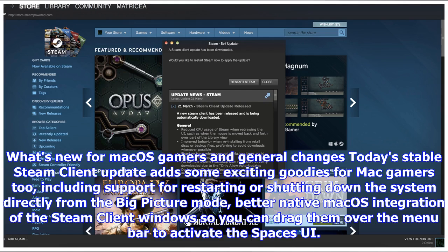Today's stable Steam Client update adds some exciting goodies for Mac gamers too, including support for restarting or shutting down the system directly from Big Picture mode, and better native MacOS integration of the Steam Client windows so you can drag them over the menu bar to activate the Spaces UI.